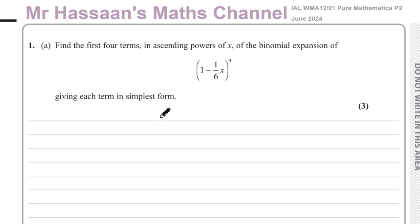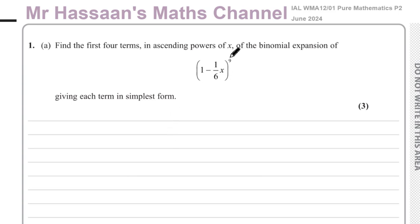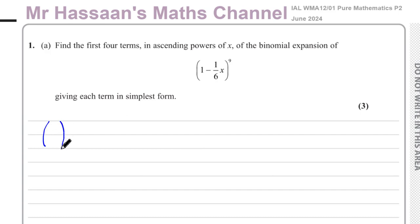We want the first four terms of this expansion. When we expand something like this in P2 Mathematics, where we only deal with positive integer powers, we use the nCr method. It's based on the pattern we recognize when we start expanding brackets, and we're going to apply that pattern to this question.